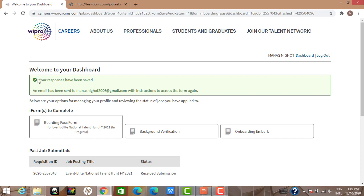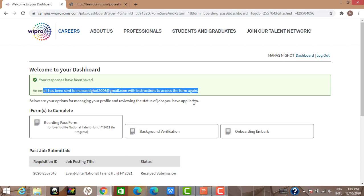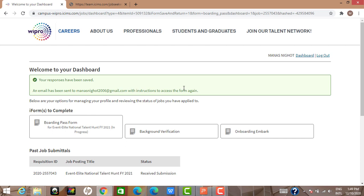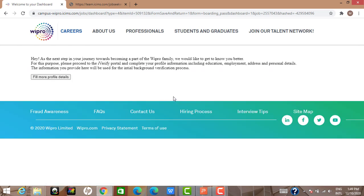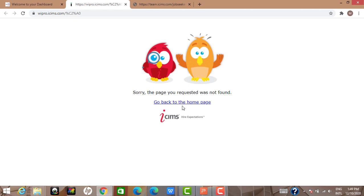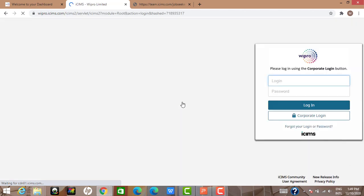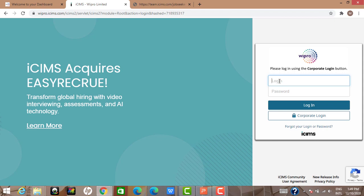After saving the boarding pass, you get a message: 'Your responses have been saved and an email has been sent with instructions to access the form again.' The Background Verification section says Wipro would like you to complete your profile on the iVerify portal, covering education, employment, address, and personal details, for the initial background verification process. However, the portal page was not found — it may not be enabled yet, and this is likely a corporate login.